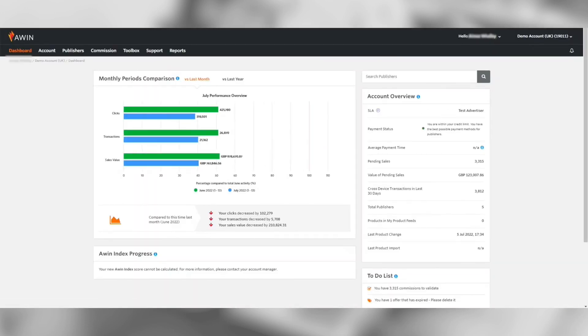If you have any questions around the tools, you can read more information on our Advertiser Success Centre, or contact support via the Support tab.